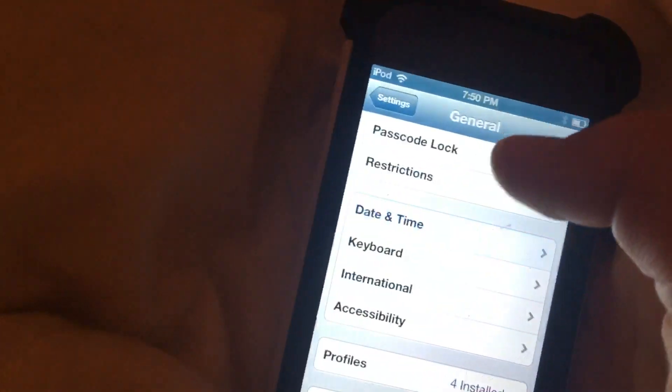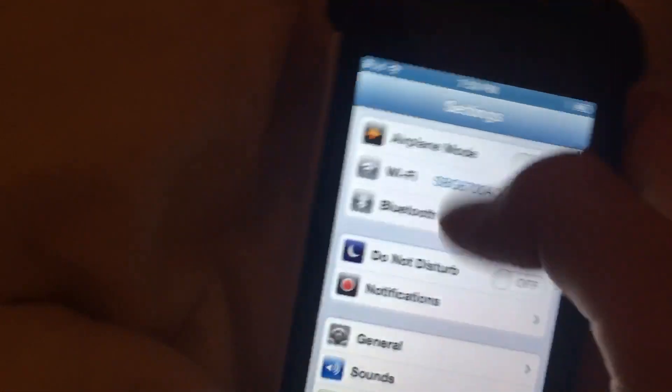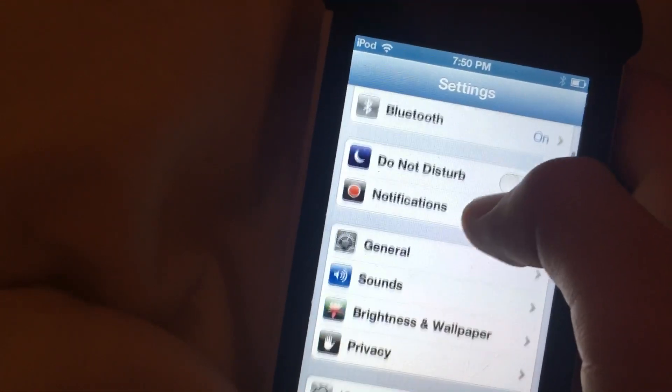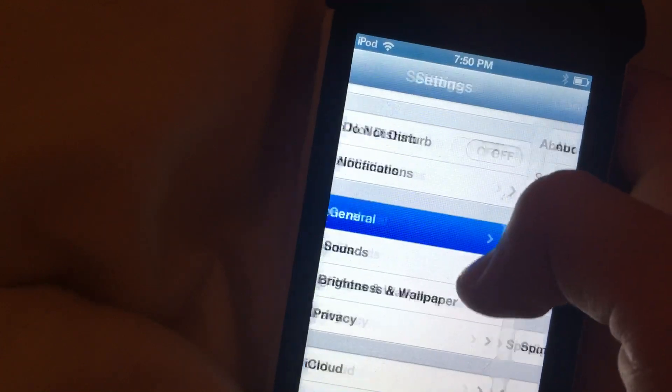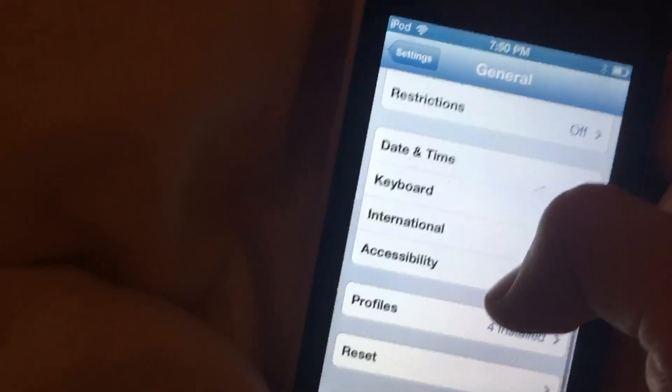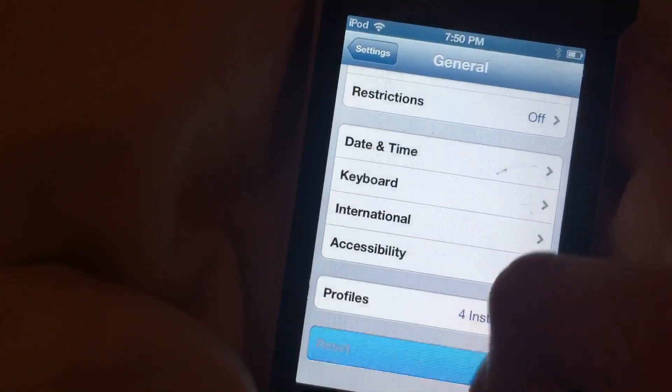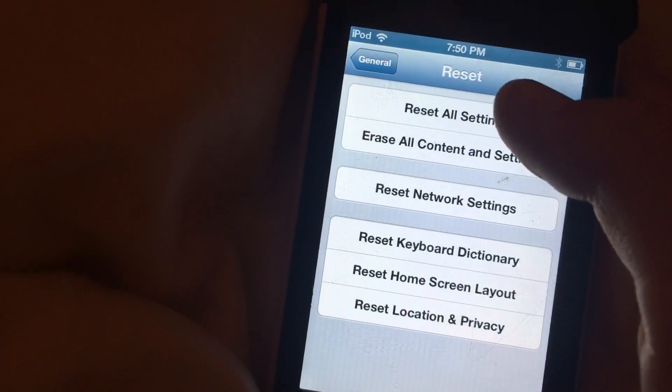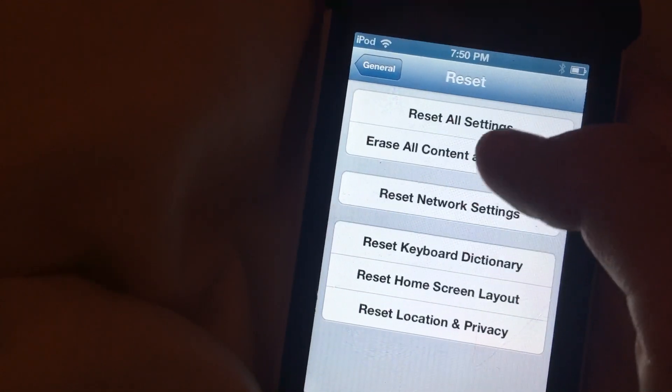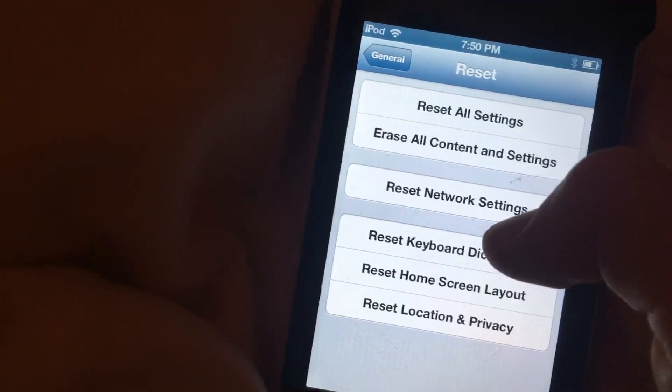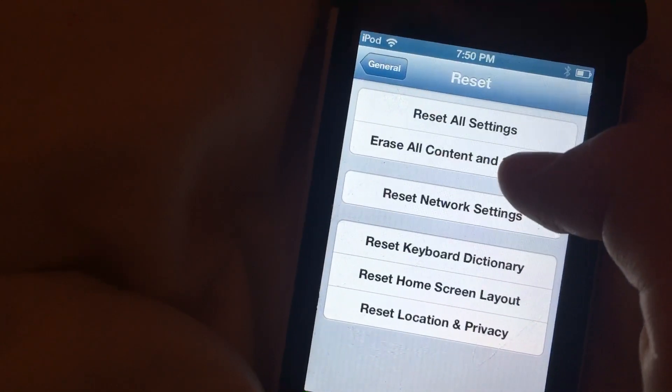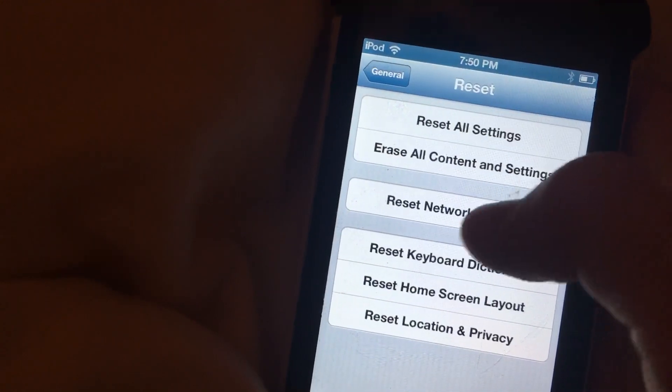And then if that doesn't work, the other way that I found helpful was if you go to Also General, then you go to Reset. And then you press and then you'll see Reset Network Settings. Now as you can see, it says Reset All Settings. That doesn't do anything.